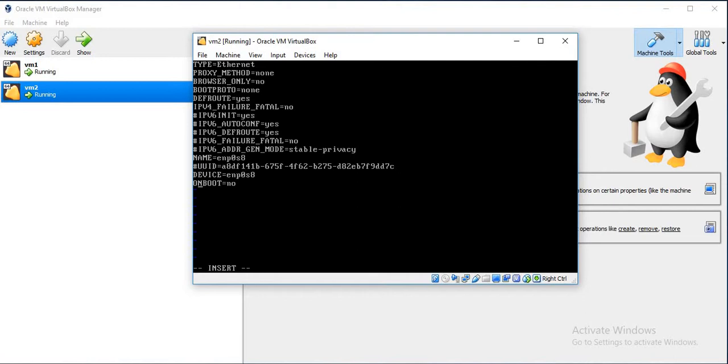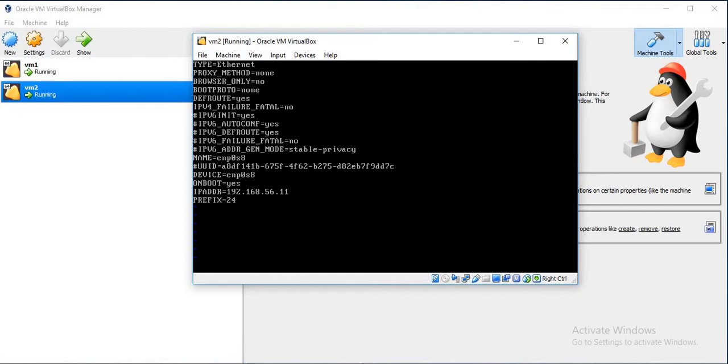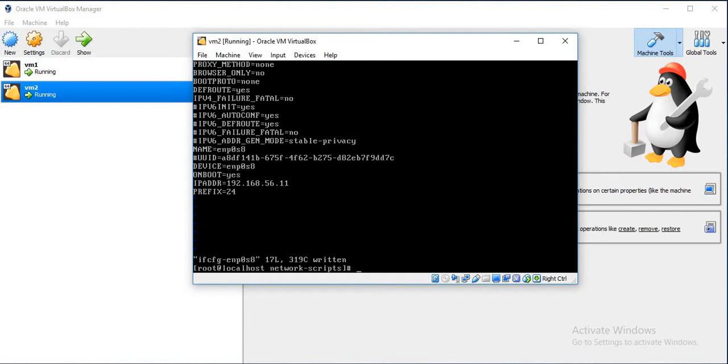Hash the UUID, set ONBOOT to Yes. Then set the IP address. The next IP is 192.168.56.11, prefix is equal to 24.